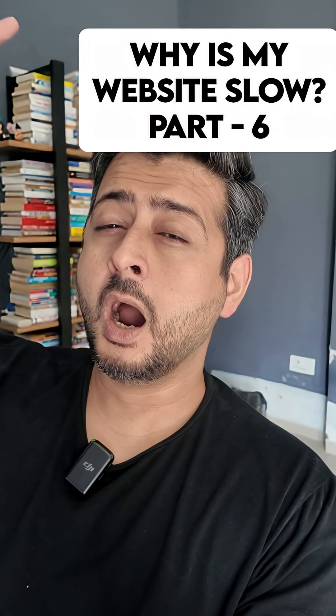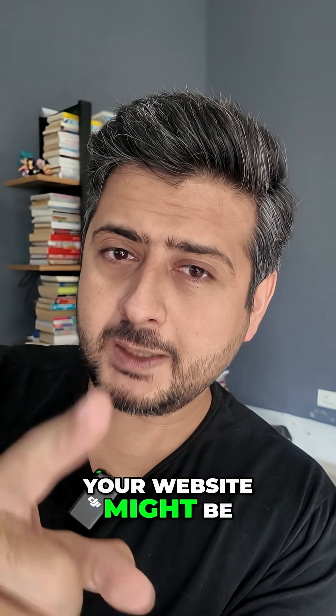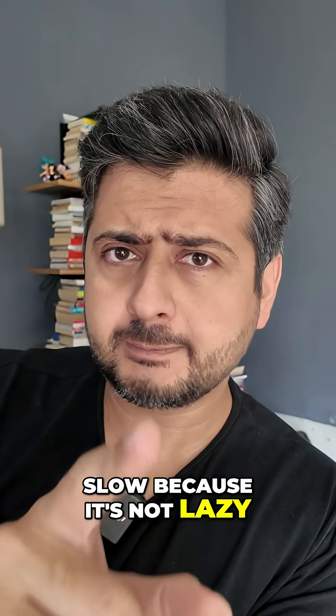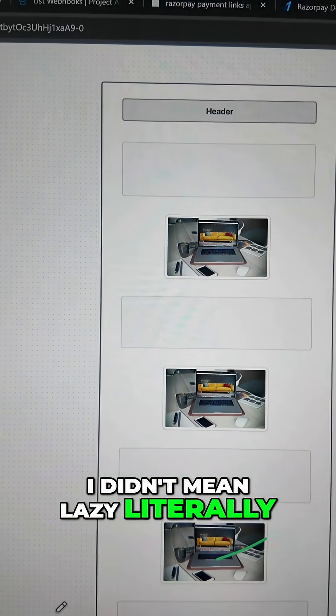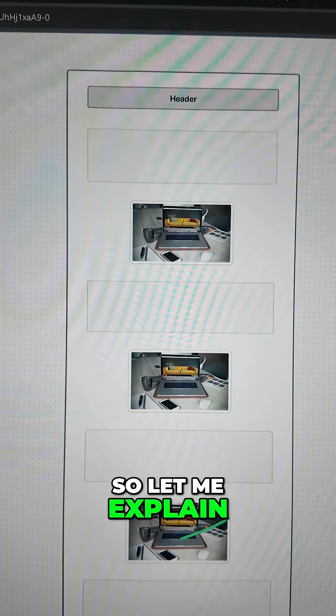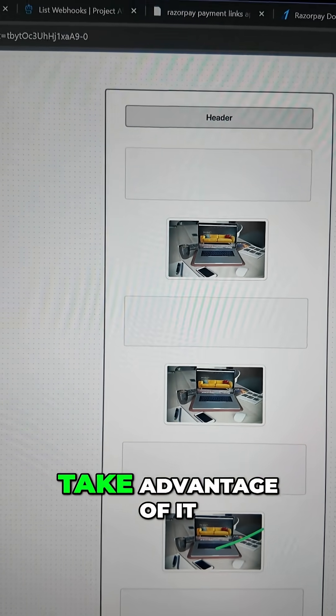Why is my website slow? Part six. Your website might be slow because it's not lazy. Let me explain. Now, I didn't mean lazy literally - I meant lazy loading. So let me explain what lazy loading is and how you can take advantage of it.